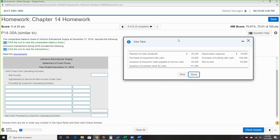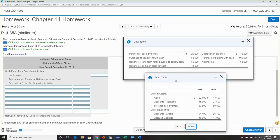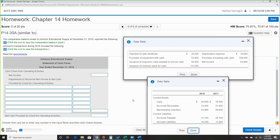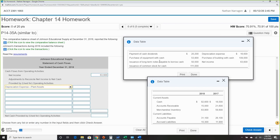Starting with operating activities: net income is $63,600. First thing we always attack is depreciation — $16,600. There are no gains or losses.